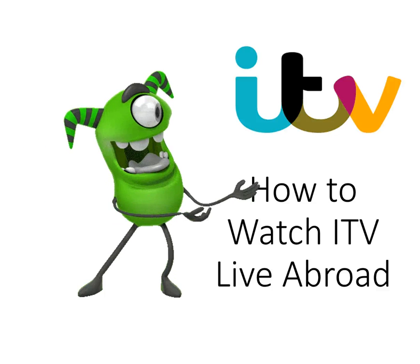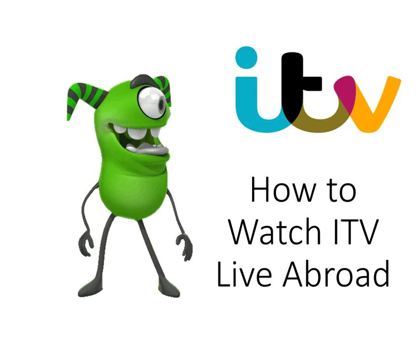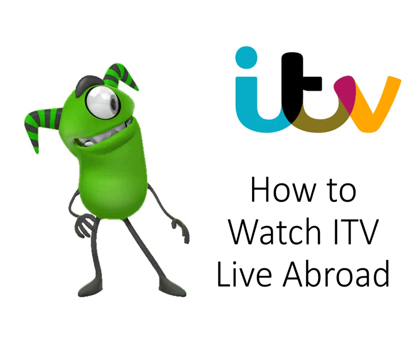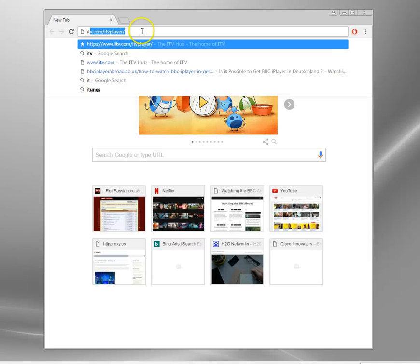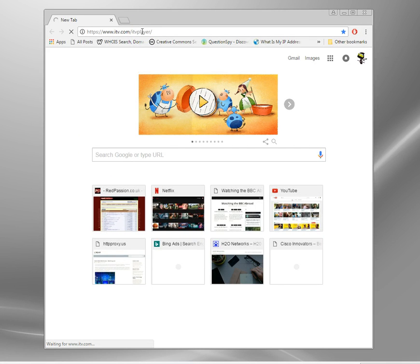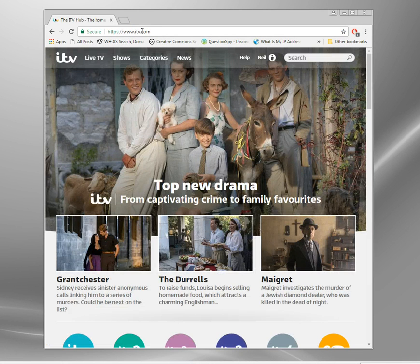Welcome to this video entitled 'How to Watch ITV Live Abroad.' ITV has a media player called the ITV Hub, however if you try and access it anywhere outside the UK you'll get blocked.